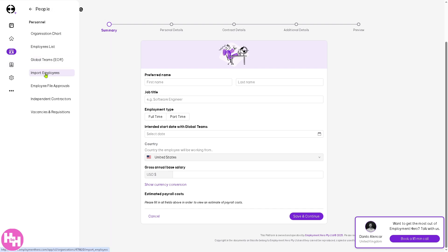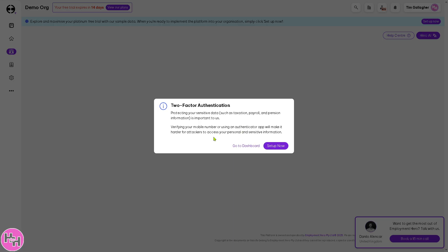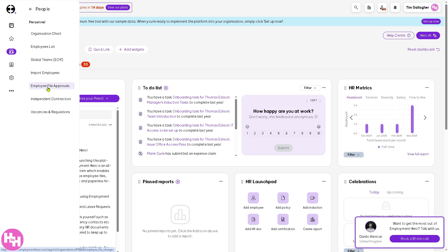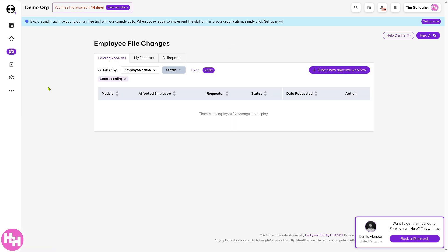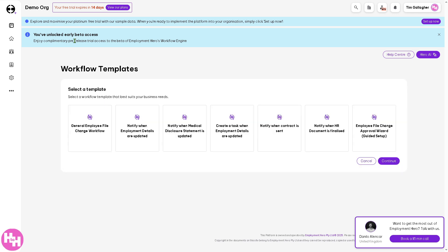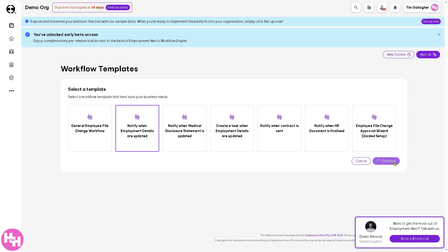Back in People, you can also import employees, though it requires setting up two-factor authentication — if you don't want that, just skip it. Go back to the dashboard and click 'Employee File Approvals,' which is really helpful. You have Employee File Changes with options for pending approval, your requests, and all requests. To create a new approval workflow, click the purple button — you've unlocked beta access — and you can select a template, for example 'Notify when employee materials are updated.'